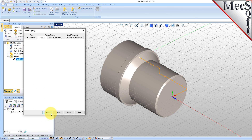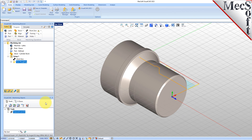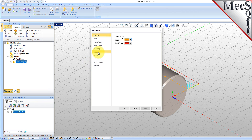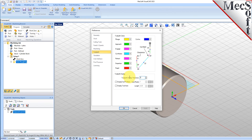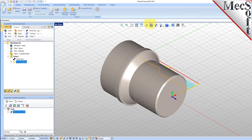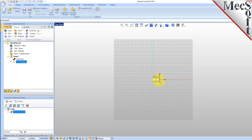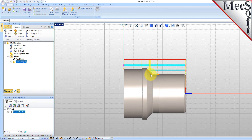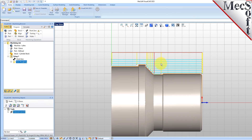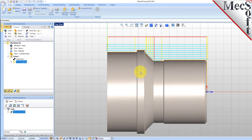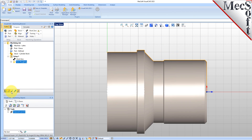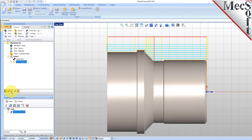Now we pick Generate. The Turn Roughing toolpath is generated and the operation is listed under Setup 1 in the Machining Browser. Now switch to the Top View and see that the toolpath is also displayed in the Graphics screen. Note that the display of the toolpath in the Graphics screen can be turned on and off by selecting the Toolpath Visibility icon located at the base of the Machining Browser.